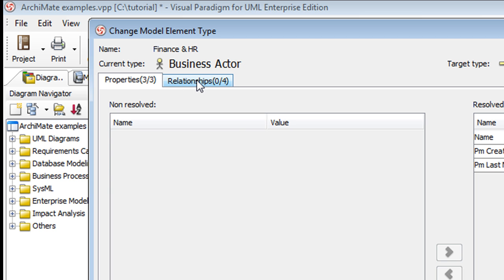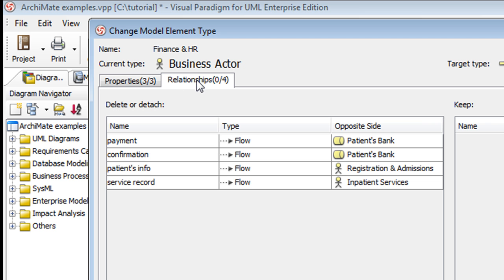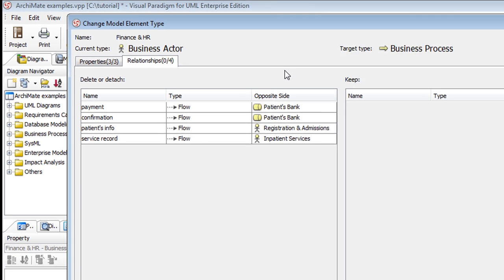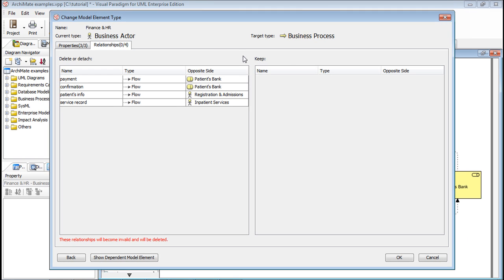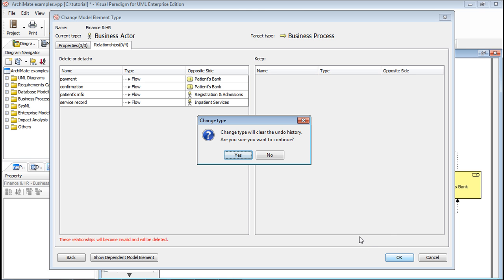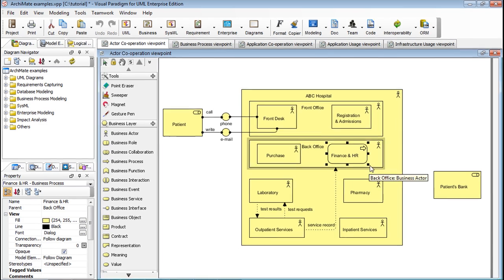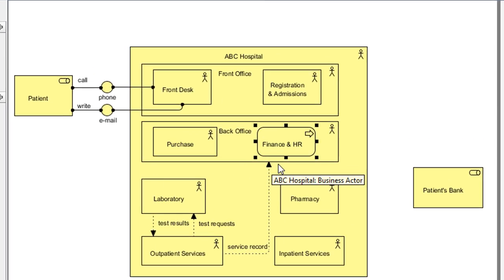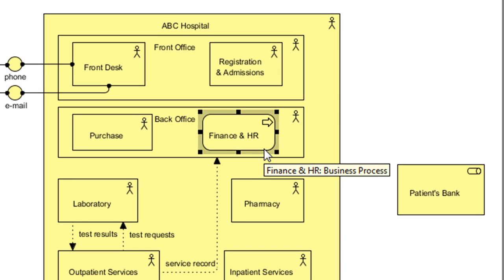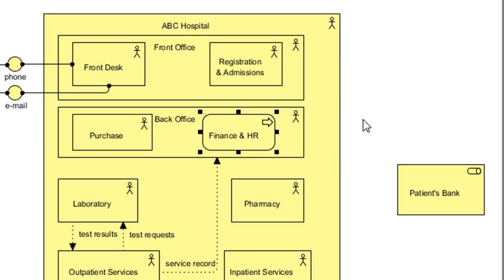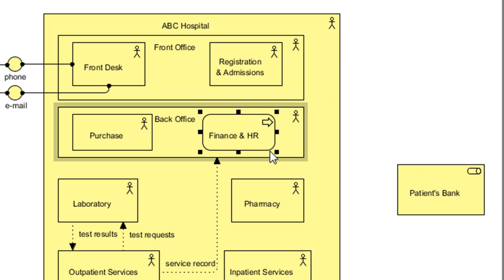If you click on the Relationships tab here, you see that the current model type comes with these relationships, but after the change, they will be gone. Let's say we're OK with all the impacts, click OK, and then click Yes to confirm. You can see that the model element is now a Business Process and that the relationships we saw earlier here in the dialog box are now gone.